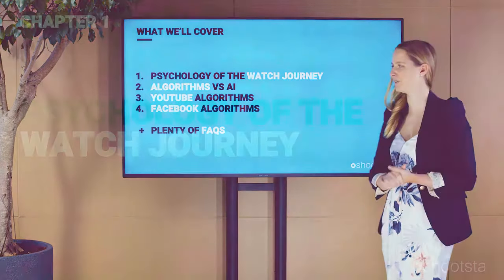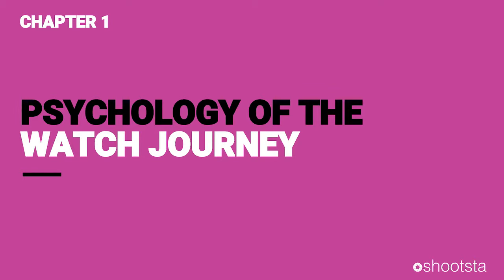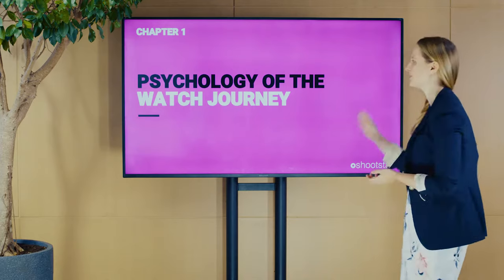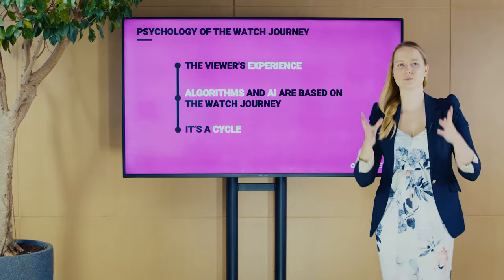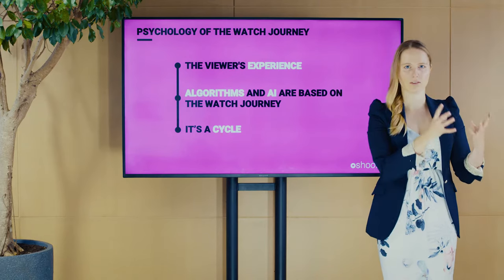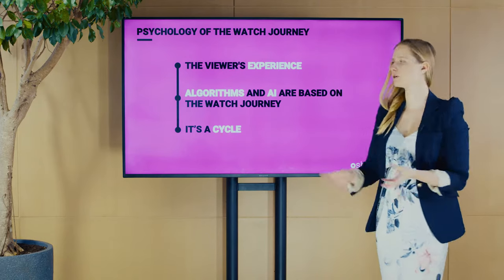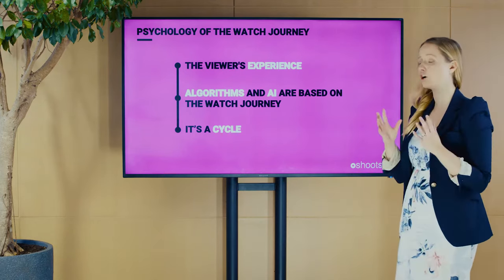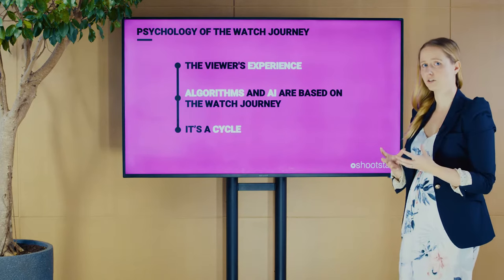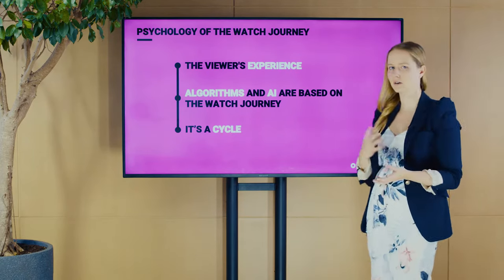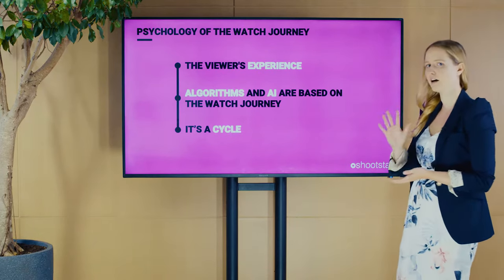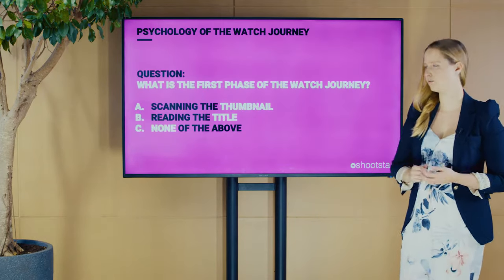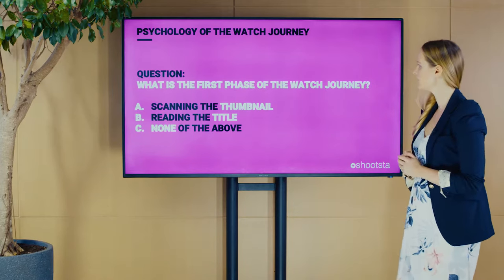Let's have a look at what happens on the viewer's side. Why is that so important? Not just to understand what is happening on their end, but also because the algorithms and AIs on YouTube and Facebook are based on it. It's actually more than just clicking and watching — it's an entire cycle based on five phases.